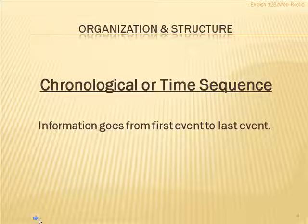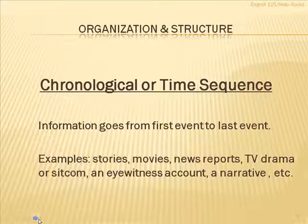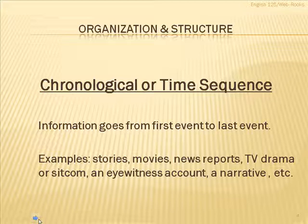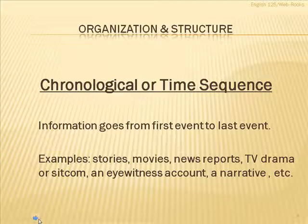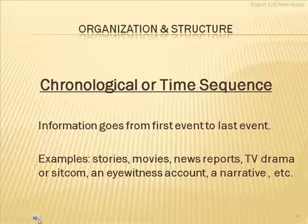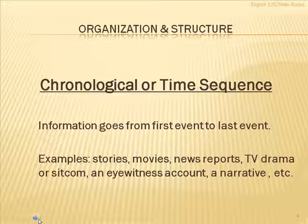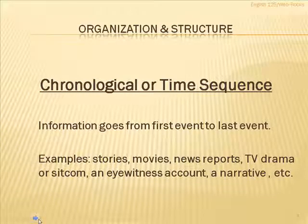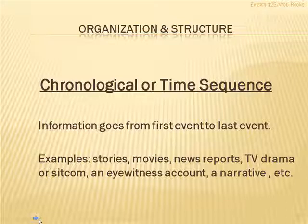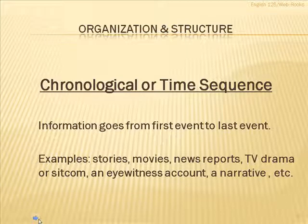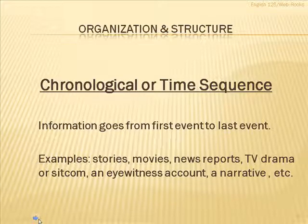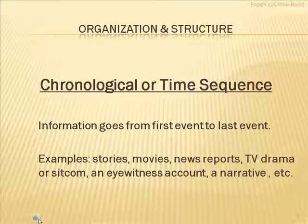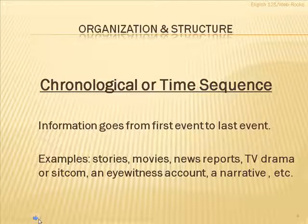The examples of this are things that we see all the time in everyday life. Stories are chronological in order, movies, news reports, eyewitness accounts, anything that is narrative in nature, whether it is fictional or true, tends to follow the chronological order when it's presented, from the first event to the last.